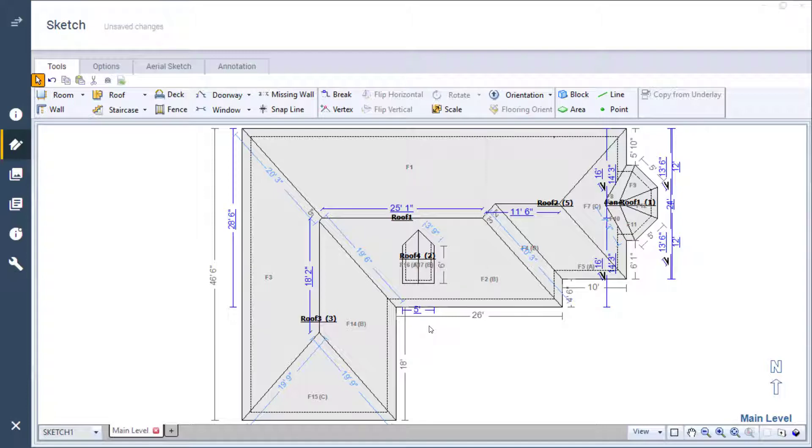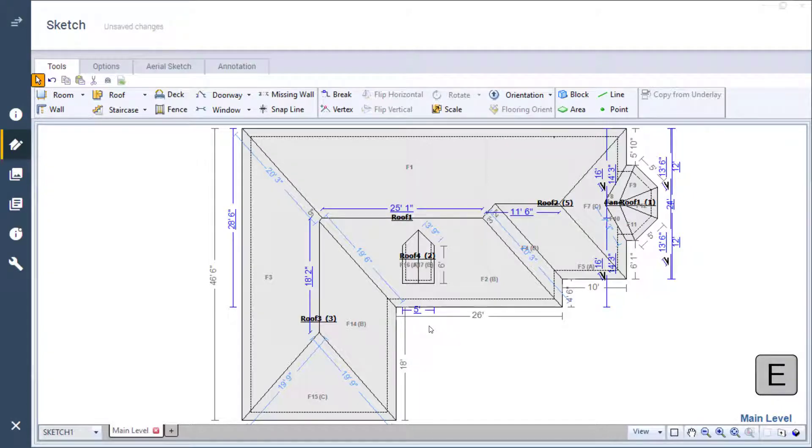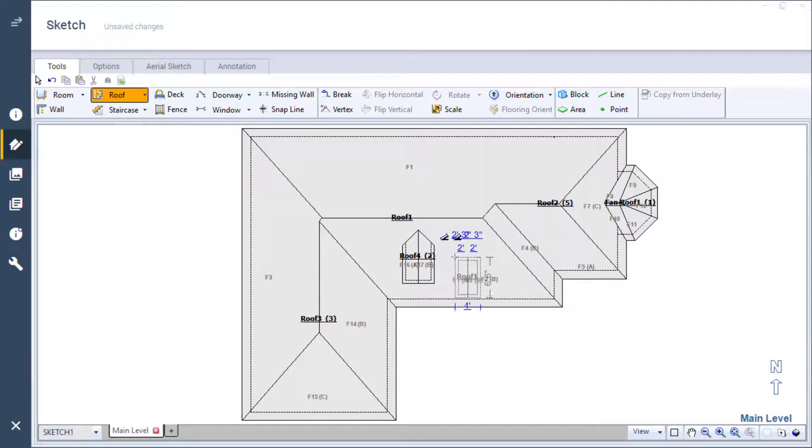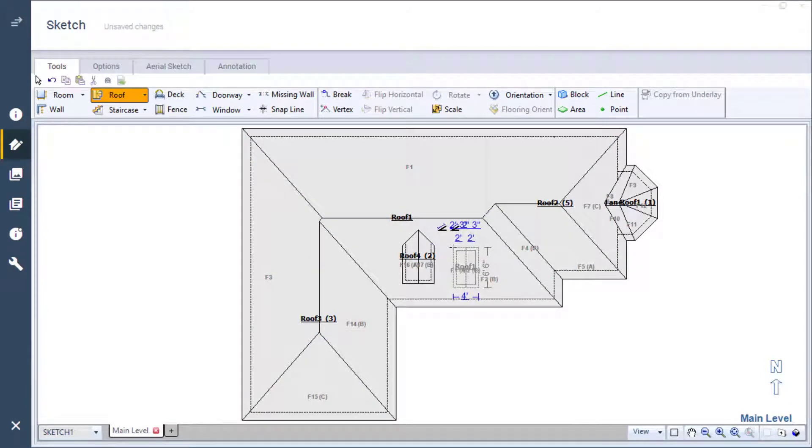I'll create another dormer but use a slightly different method. Once again, I can use the hotkey to load the dormer onto my cursor. This time, instead of attaching it to the front edge of the main roof, I line it up with the existing dormer.